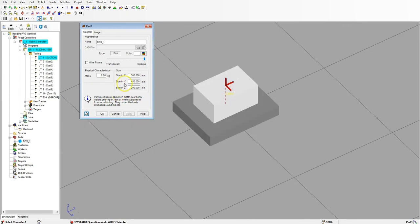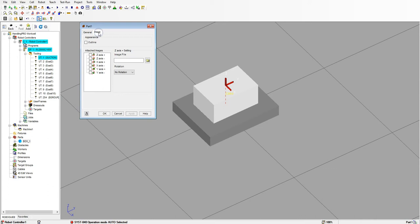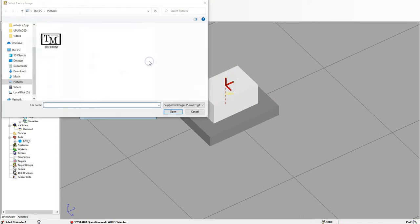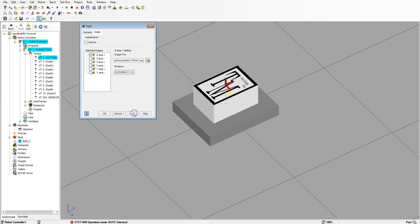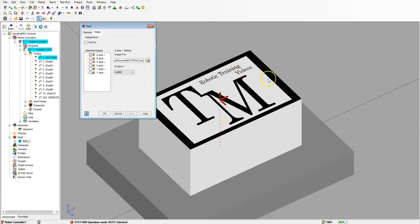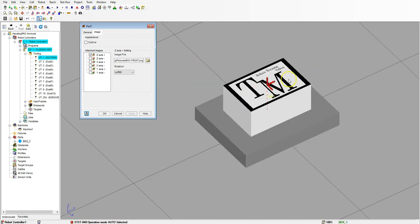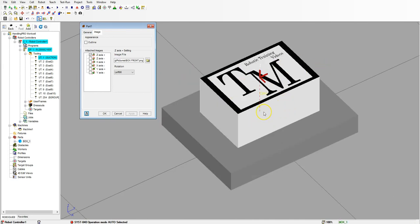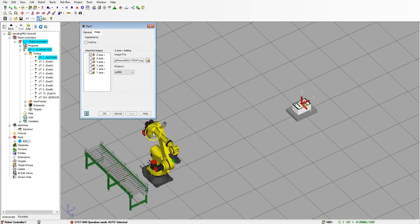If you want to add a decal to the top, go to image and bring in an image to place on either side of the box. I'm going to place it on the top by hitting Z plus since Z is going up. Go to the folder, select your box top image, and hit apply. You can also do a rotation — go to left and hit apply. Now we have an image on top of our box, which can be a bitmap, PNG, or JPEG. You can add a postage label or your company logo to make it more flashy.